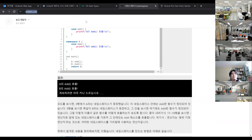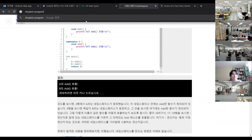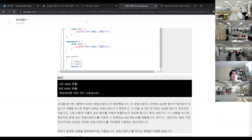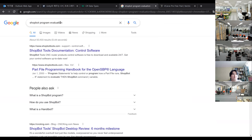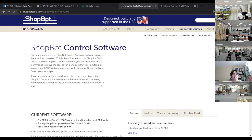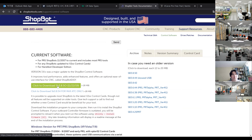Another software you may need is ShopBot. I searched using the keywords 'ShopBot program evaluation.' If you click that result, you can download the current software. I'll click the green button — this downloads ShopBot version 3.850.